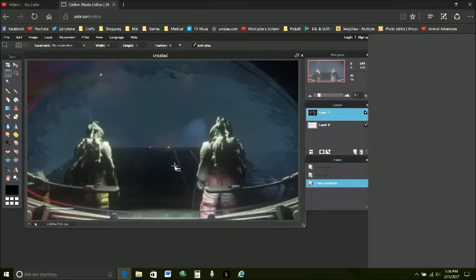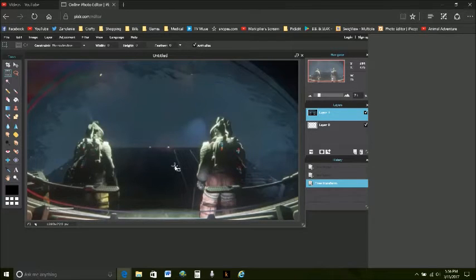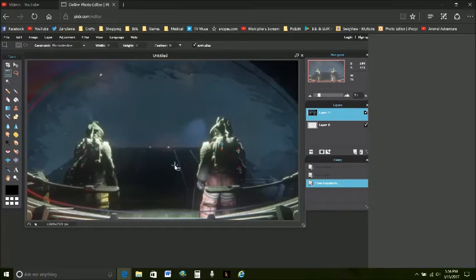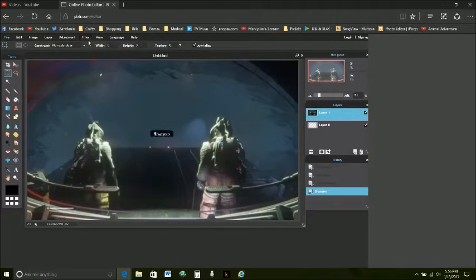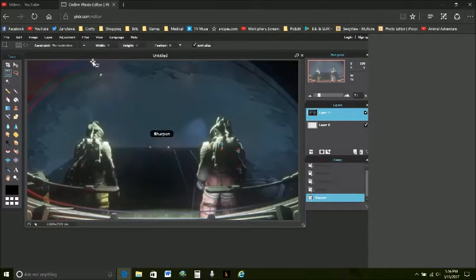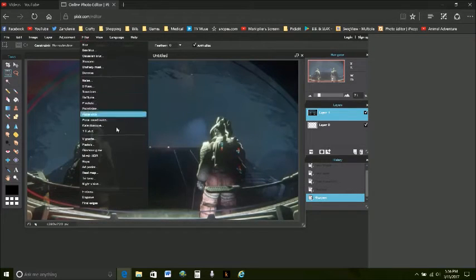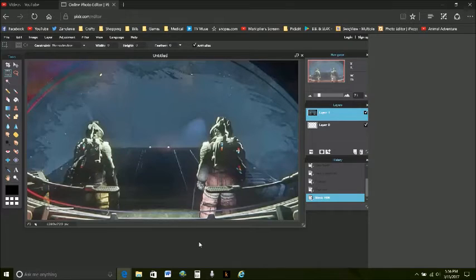All right now if you've noticed dragging it open like that it distorted it a little bit. Now it's a bit fuzzy so we're going to sharpen a couple times. And I always try mimic HDR because that always see look it just brighten that right up.